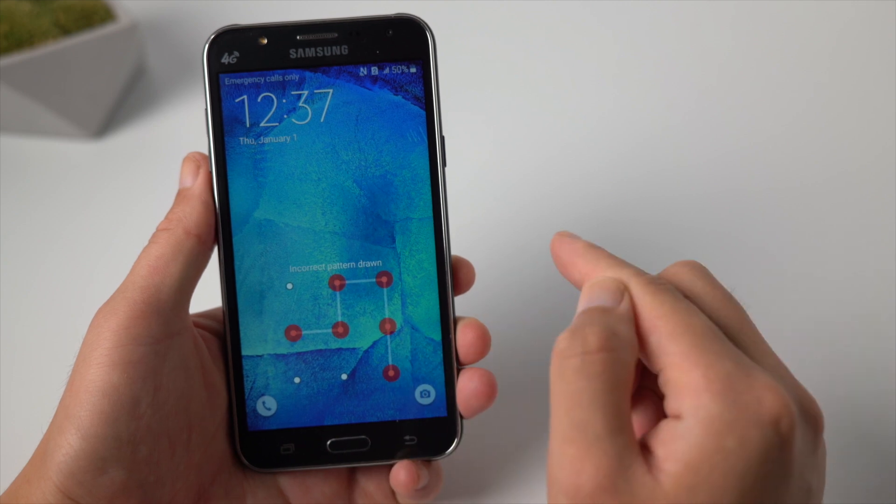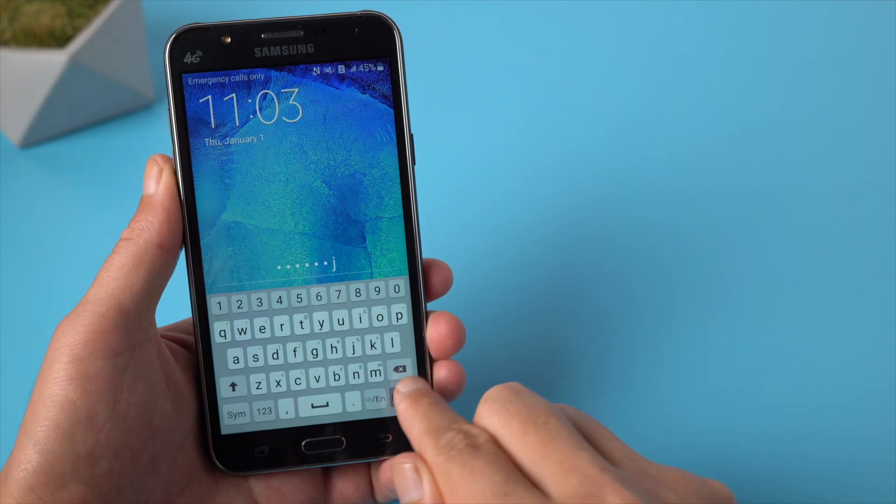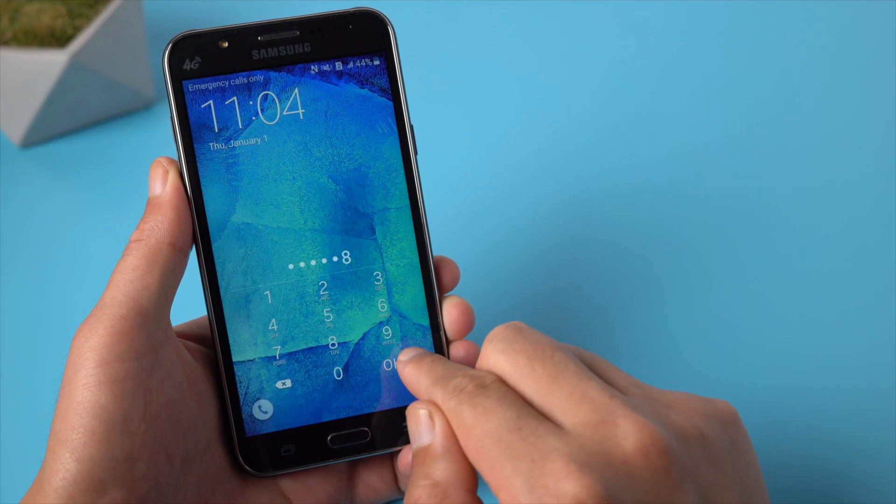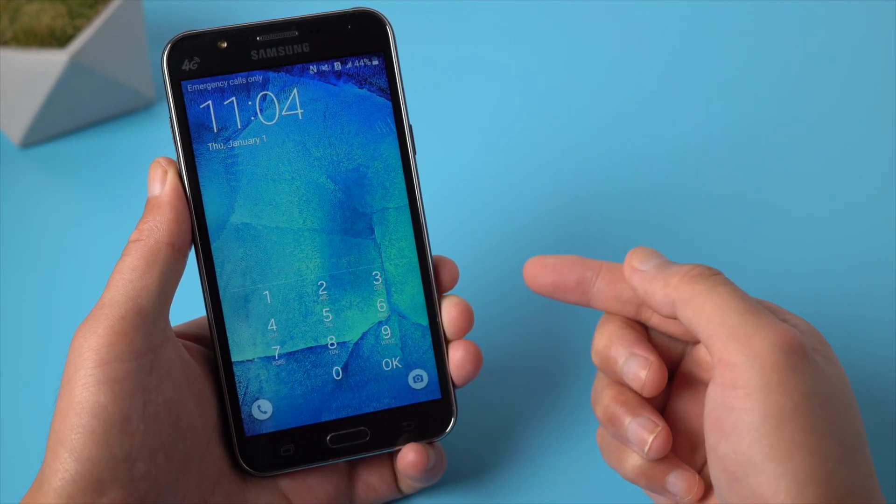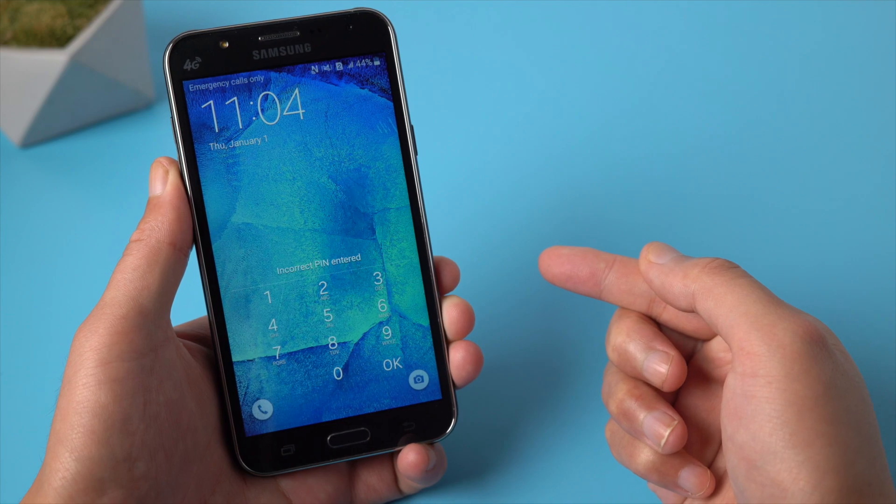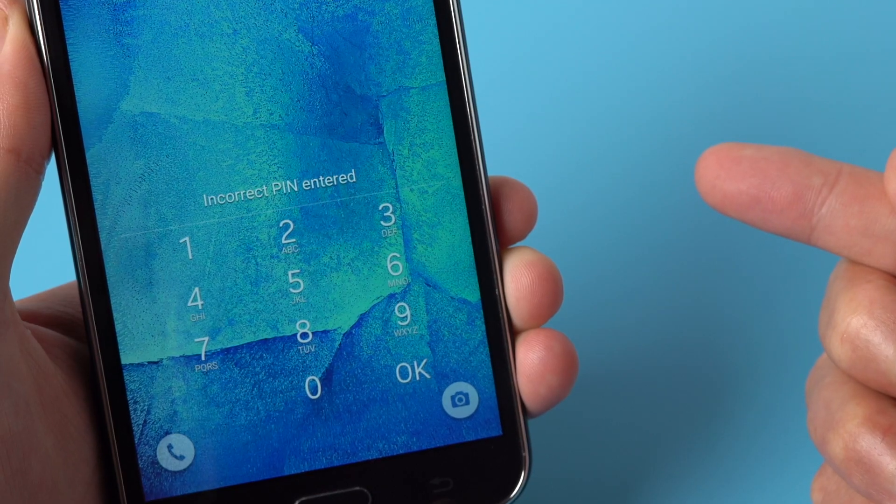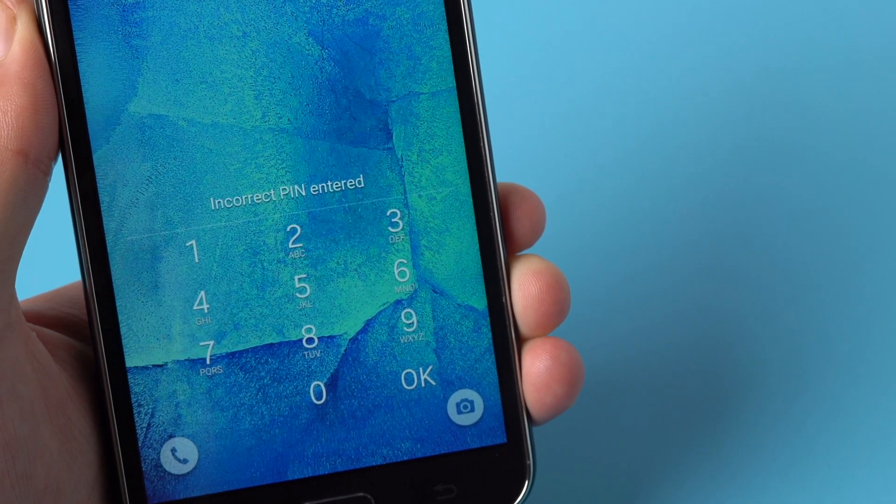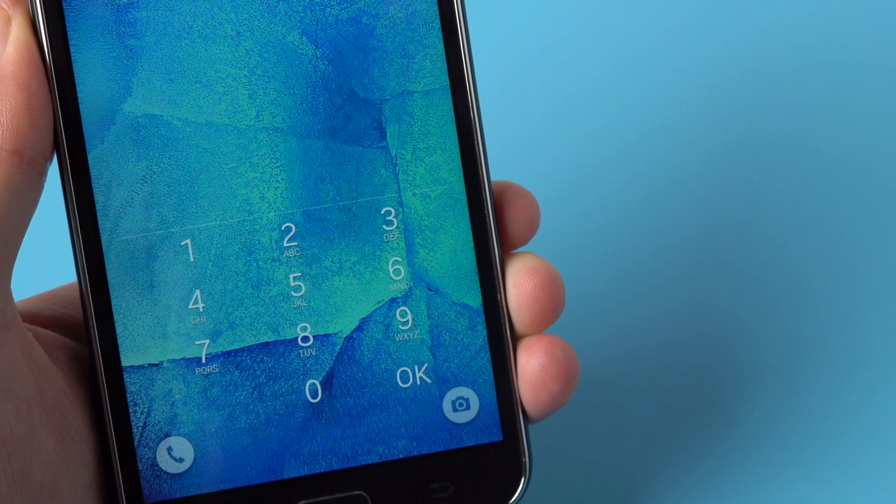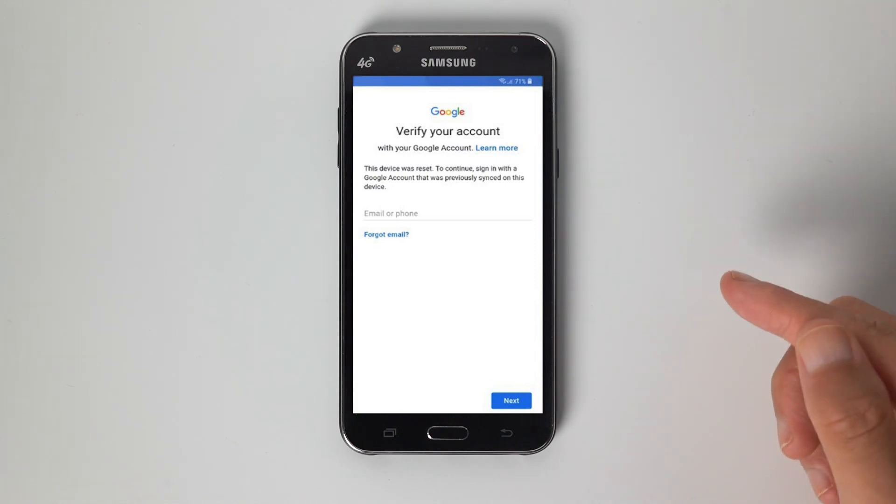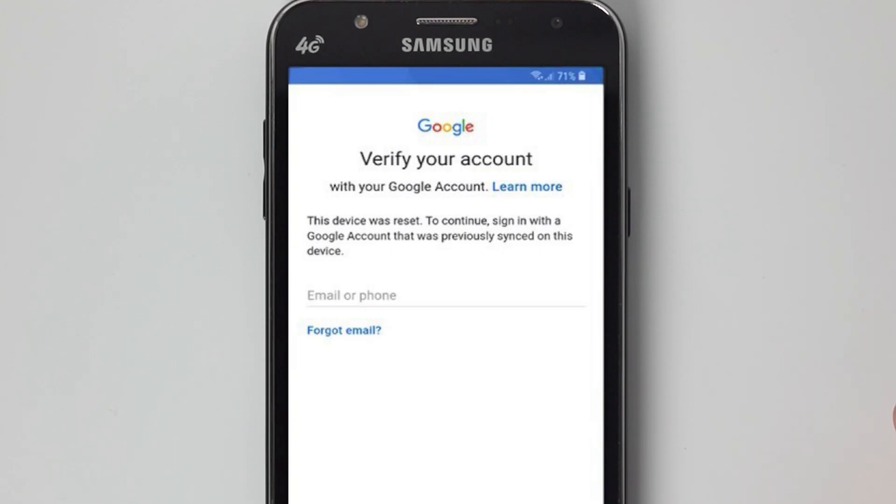When you forgot the pattern, passcode, or pin code for your Android device, a factory reset can unlock it for you. But if you have signed into a Google account on the device, FRP will be triggered, and you'll see a screen like this after the reset. It's asking you to verify your Google account.